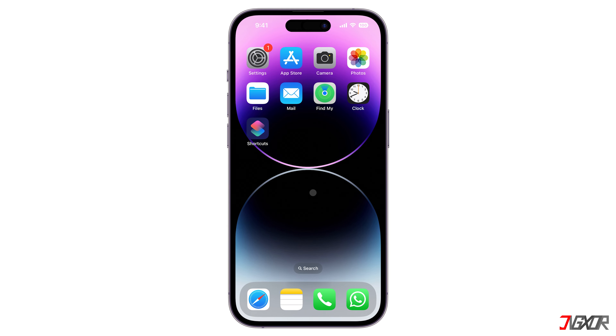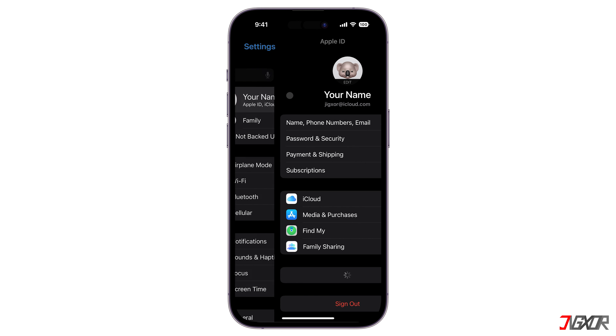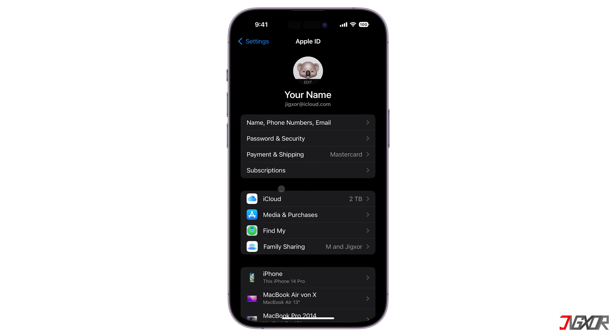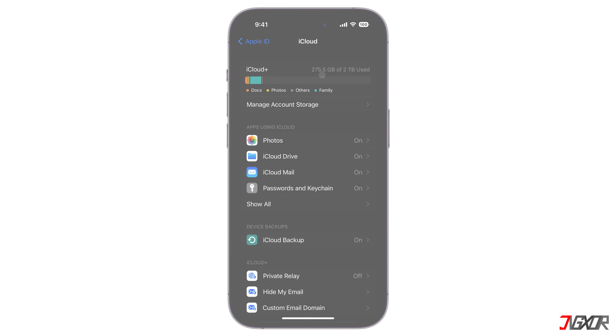Hi and welcome to a new video. Have you recently upgraded your iCloud Plus storage subscription and want it shared with your family members? In this video I will show you how to do this on your iPhone.